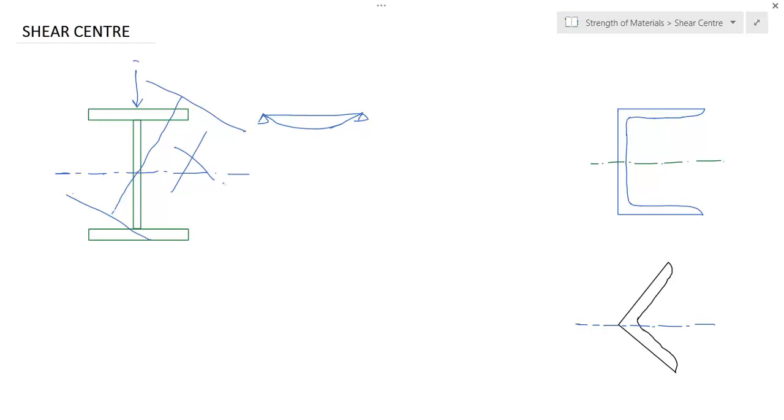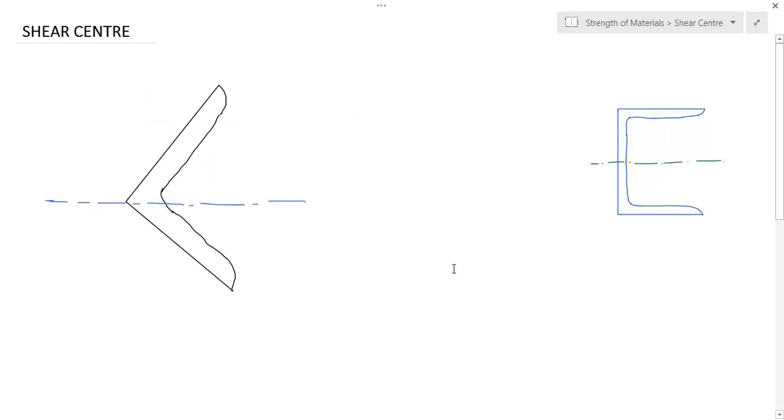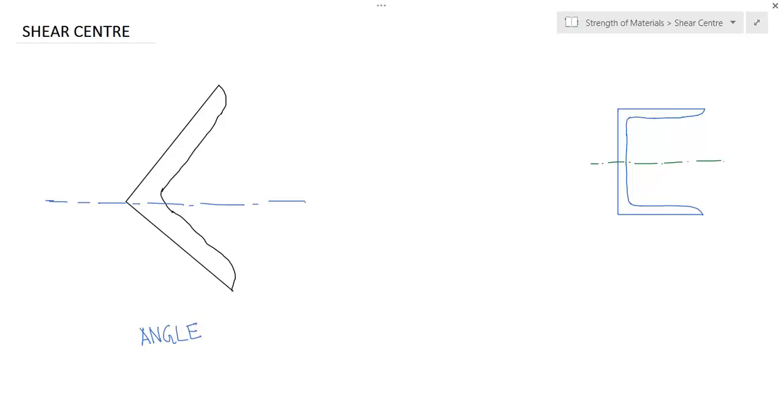There is no problem to determine it. So this is the angle section. You see this is the angle section. When this section is under force, there develop some shearing stresses inside the section. The direction of that shearing stress is like this, this is also called shear flow.